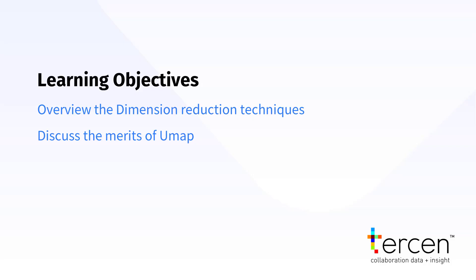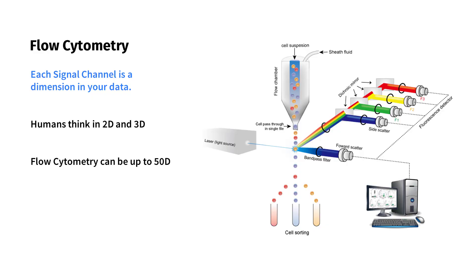In data analysis, humans find it easy to work with two or three-dimensional models. But in flow cytometry, where every signal channel represents a dimension, we quickly get to 20, 30, or even 50 dimensions, which are impossible to graph or even conceive in our imaginations.